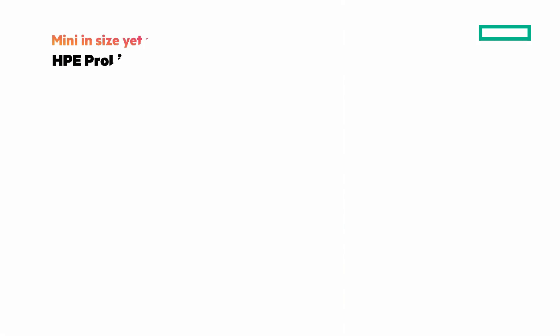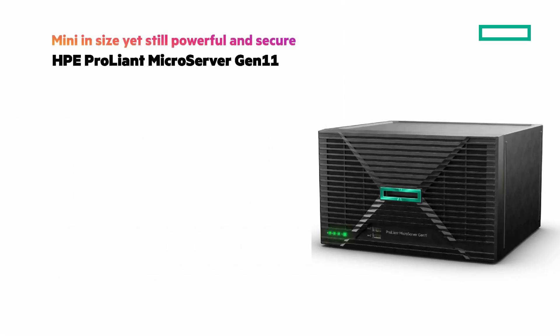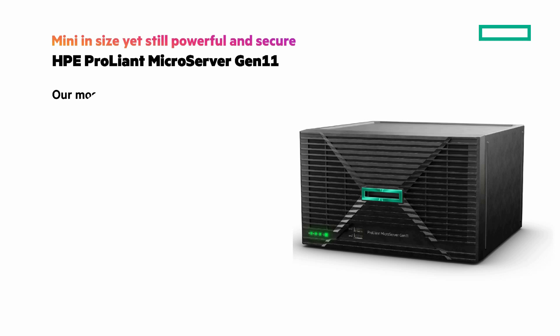Meet the new HPE ProLiant MicroServer Gen 11. Mini in size yet powerful and secure. It's our most popular entry-level server. What can you expect?